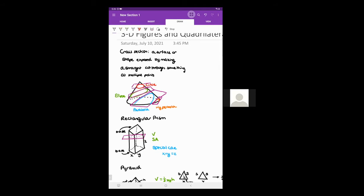A rectangular prism is defined by three parameters: the sides of the base x and y, and the height z. In this case z is greater than x and y. The way to think about volume is that if you have the area of the base, you just stack the base on top of itself as many times to fill the height, so the volume of the rectangular prism is x times y times z.